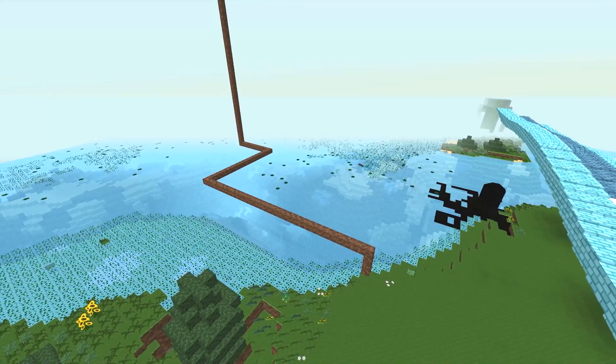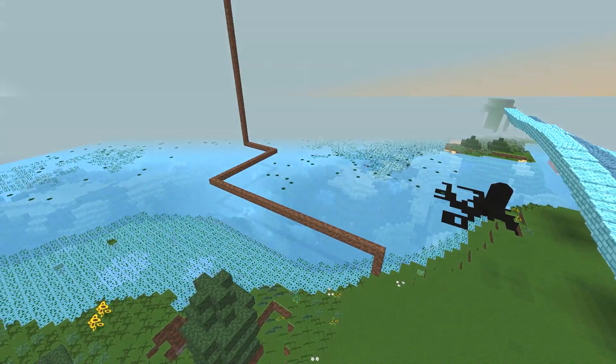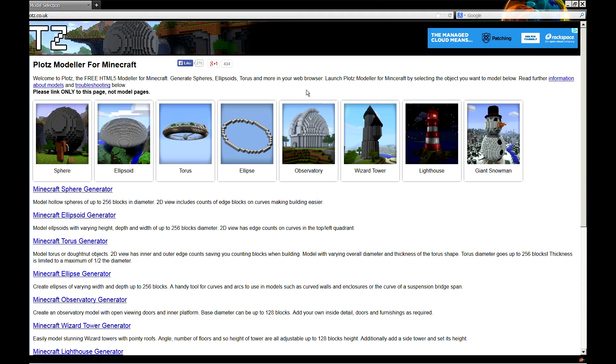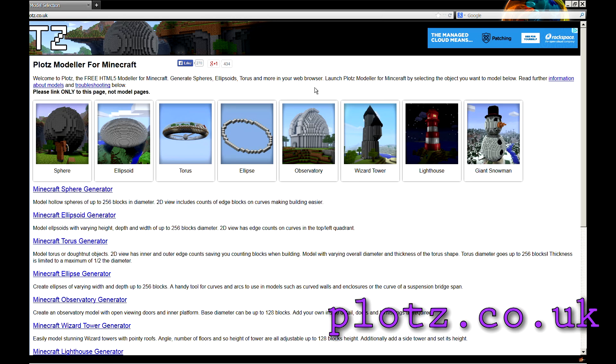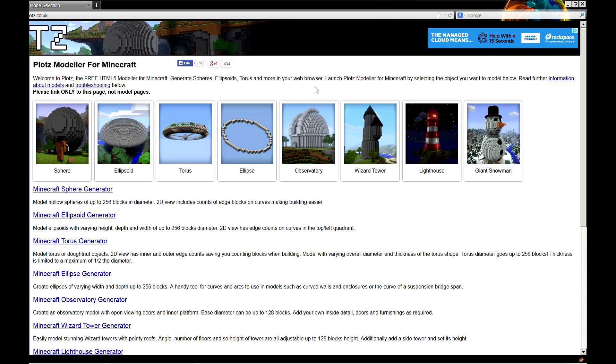Now, if you've seen previous Minecraft videos of mine, you've probably heard me mention this site at some point. This is plotz.co.uk. This is my go-to site for all things circles and ellipses.